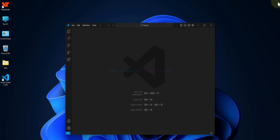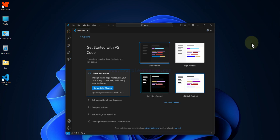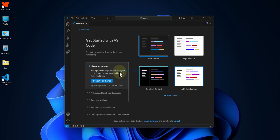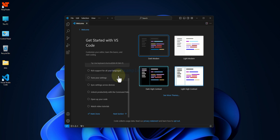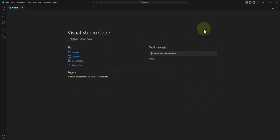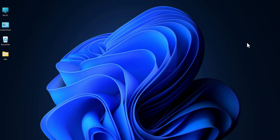Finishing the installation will automatically open Visual Studio Code. I'll close all the folders and the browser. Here in VS Code you can select the theme you want to use — for example I'll go with Dark Modern. Scrolling down I'll click 'Mark Done'. You can find options to customize settings here which you can do later. Now Visual Studio Code is ready to use.